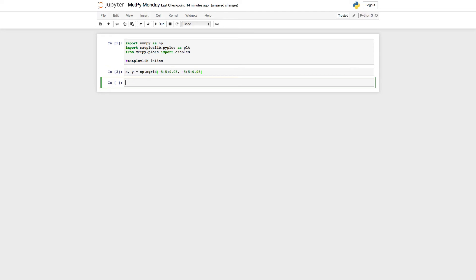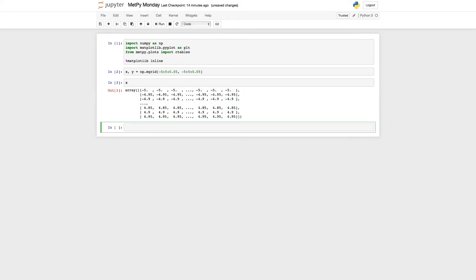Okay, so what this has done is created a grid from minus 5 to 5 with a spacing of 0.05 and dumped those grids to variables X and Y. So if we look at X, we see we have a 200 by 200 grid that goes from minus 5 to, in this case, 4.95, so one step less than our maximum there.